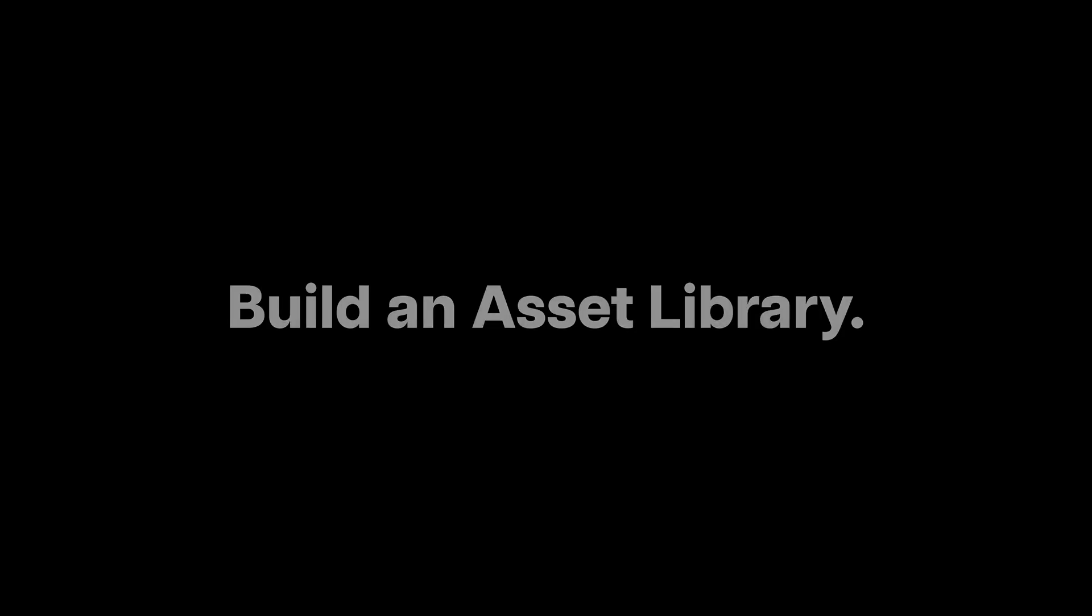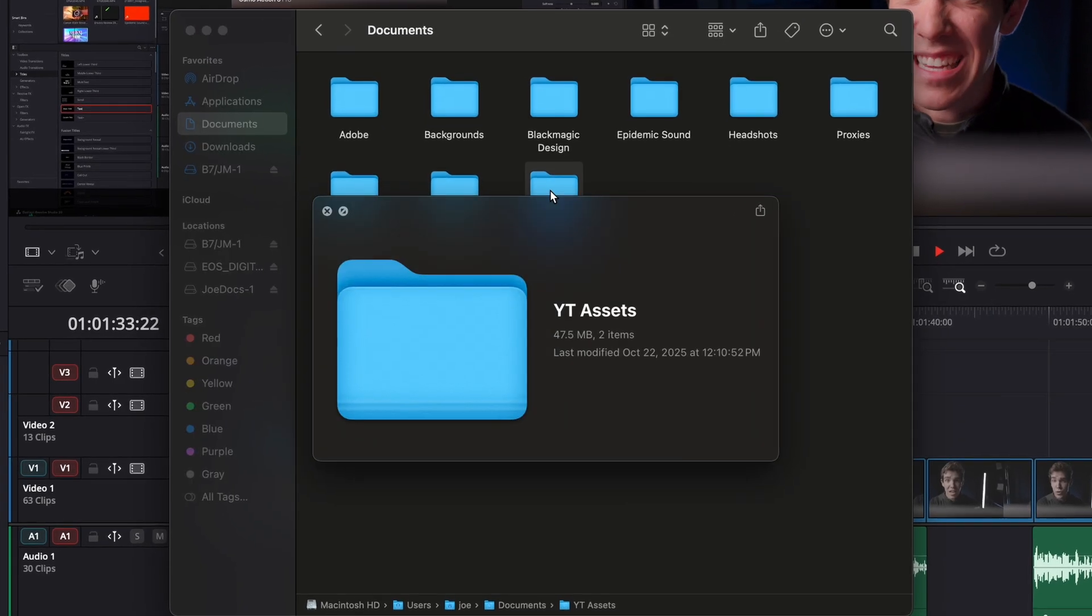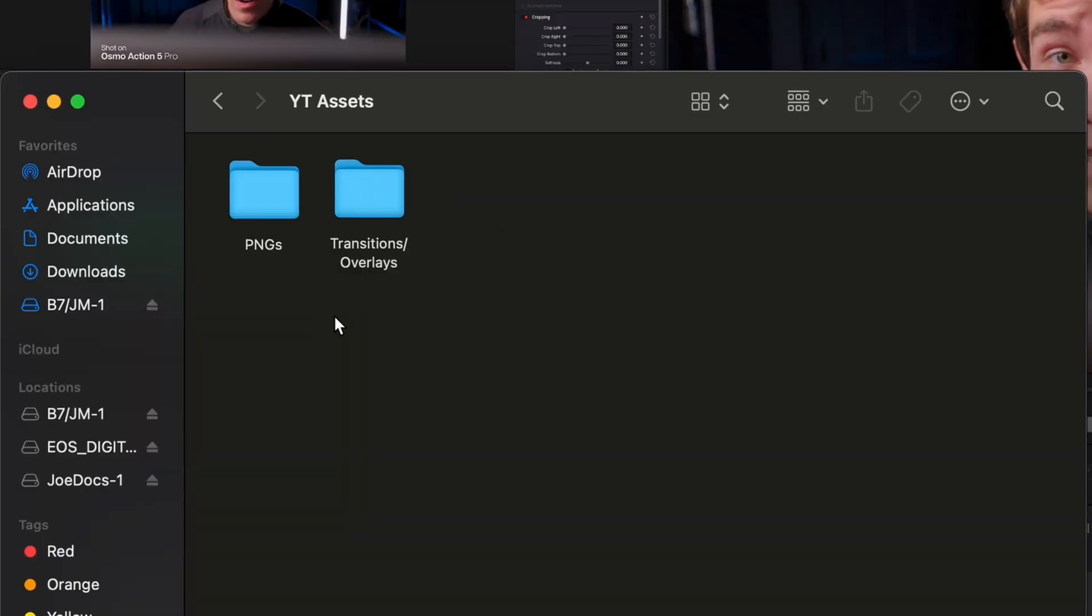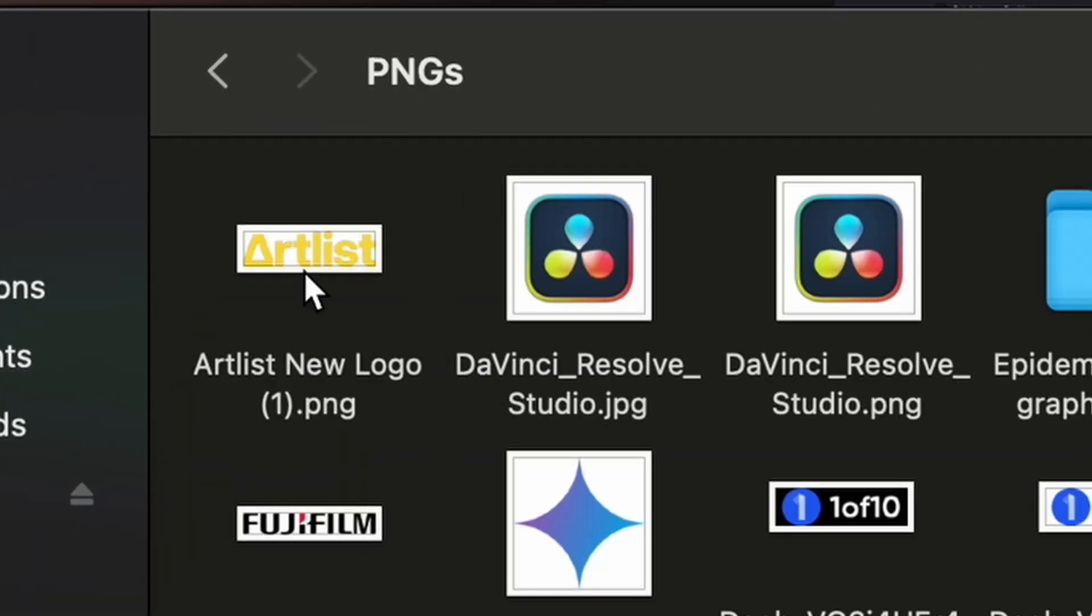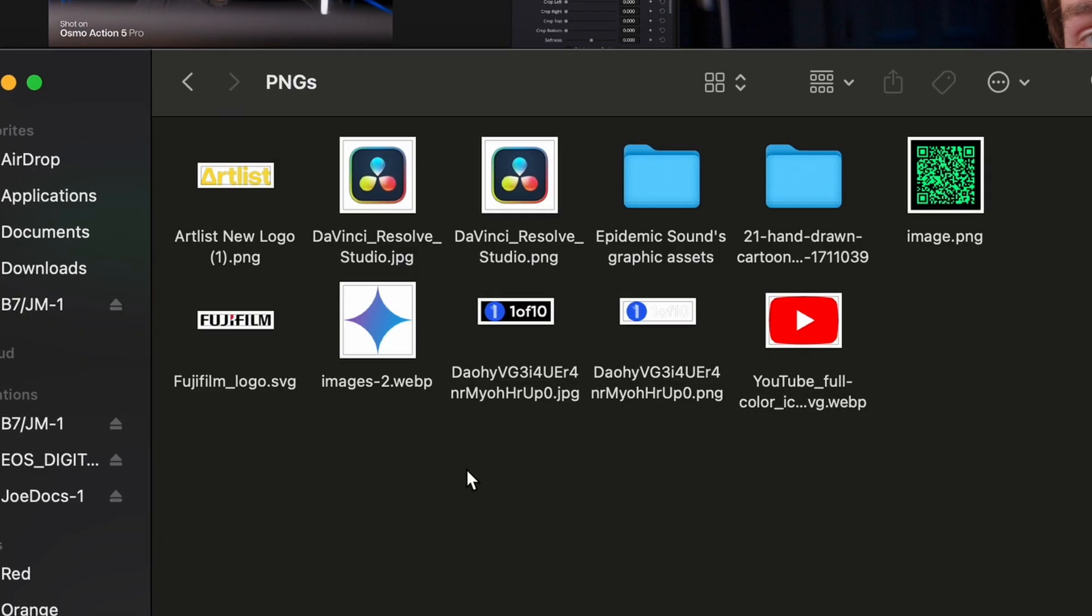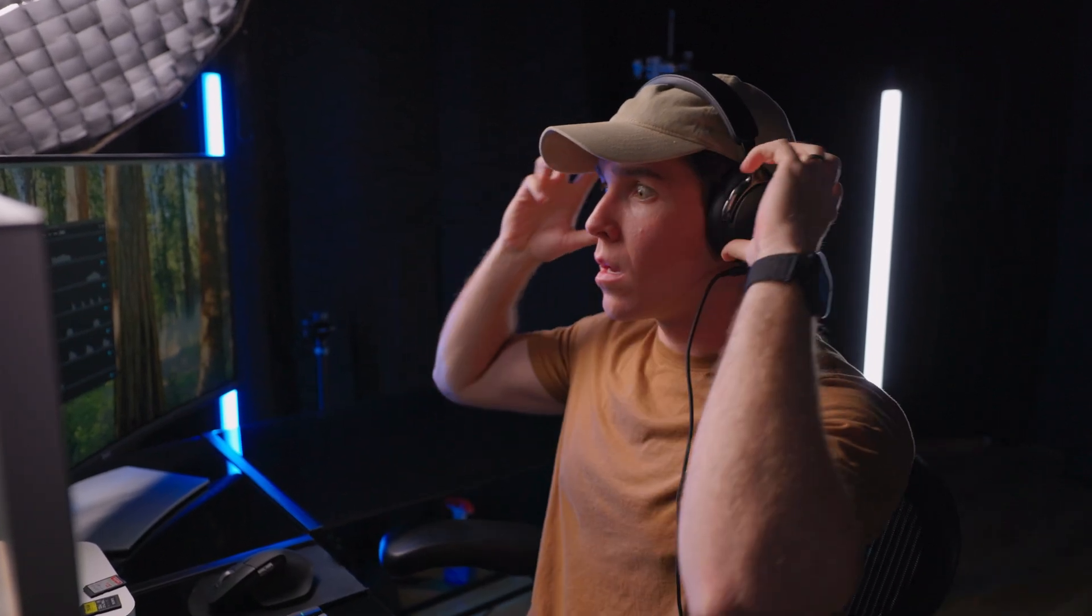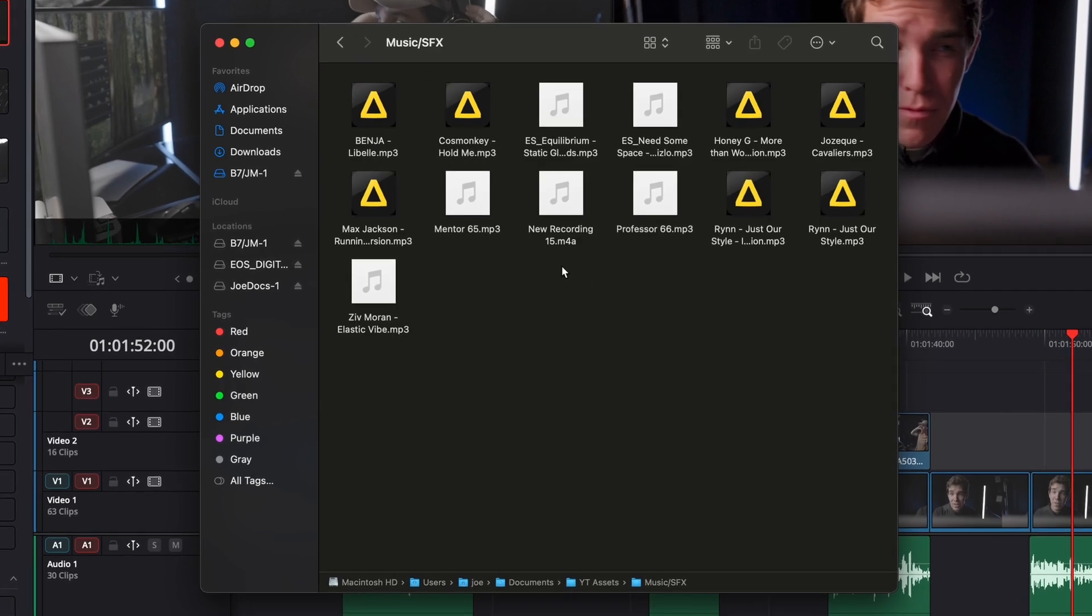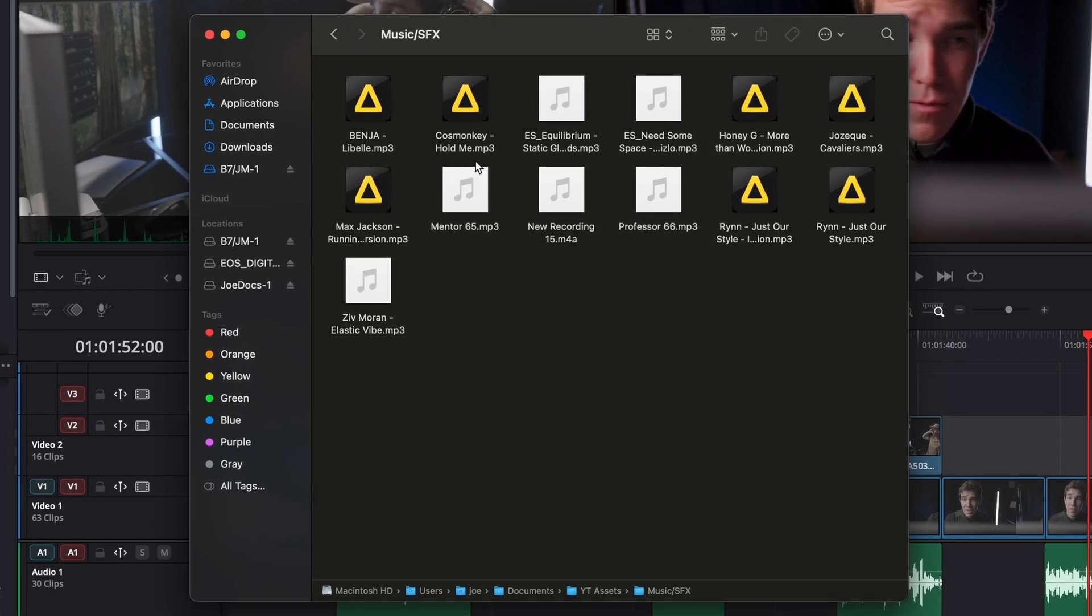In the same vein as tip number one is tip number two, but I have an even smoother way to do this. You need to build a personal asset library of all of the clips and sound effects that you use on a regular basis so that they're easily accessible. The default downloads folder is not your friend because it will get messy and you absolutely will accidentally delete some stuff. You need something specific like YouTube assets to store all of your PNGs and your background or b-roll footage.